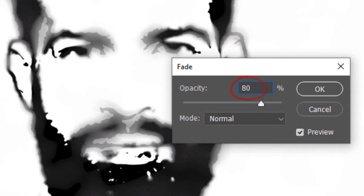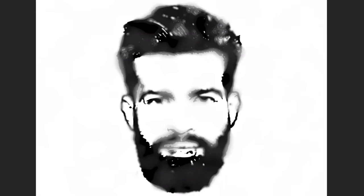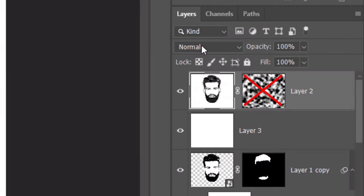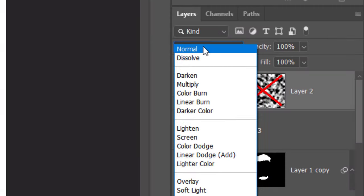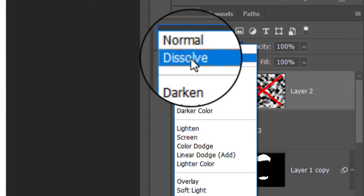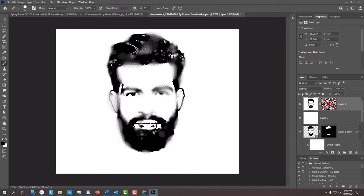Fade it to 80%. To give it a spray paint look, change its Blend Mode to Dissolve. We're not going to see the effect yet, but we will.